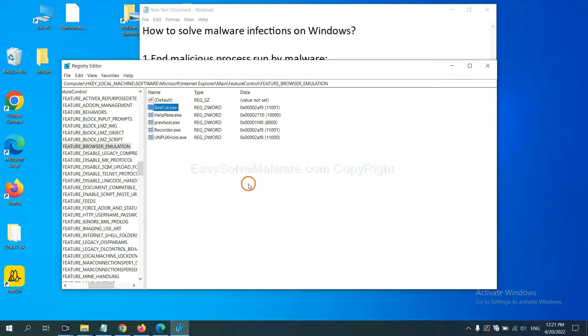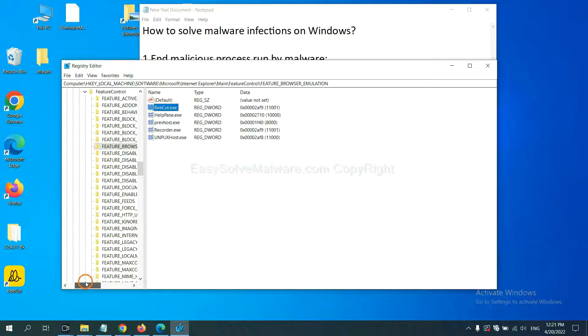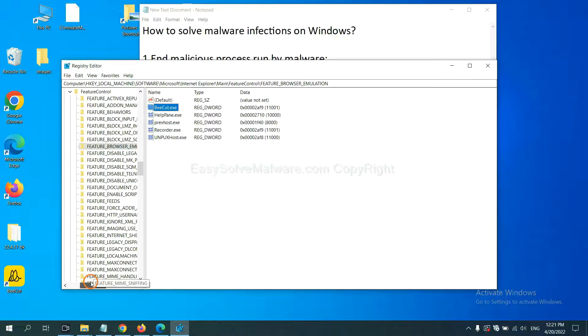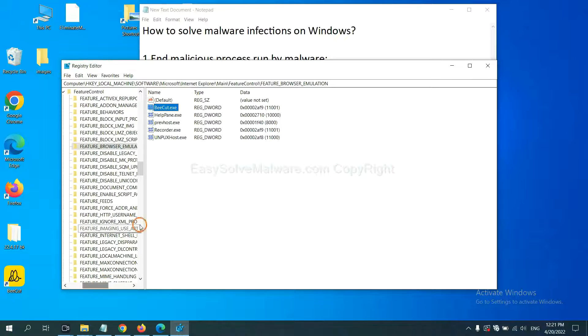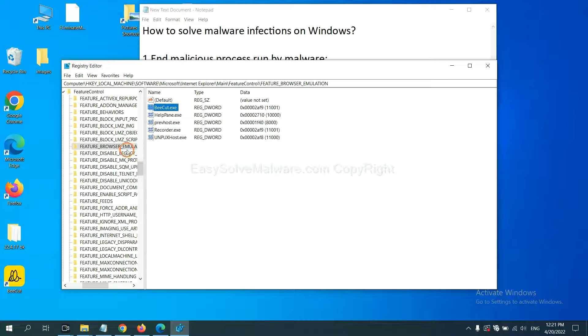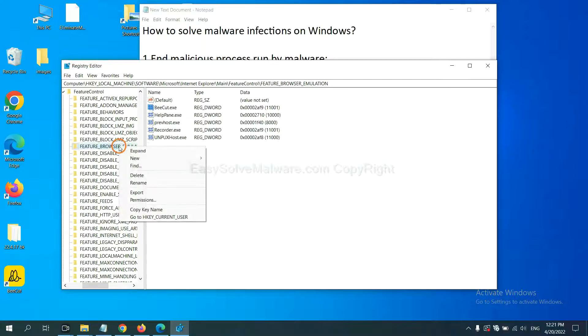Now we have found some files from the malware. Right-click on the folder and click Delete.